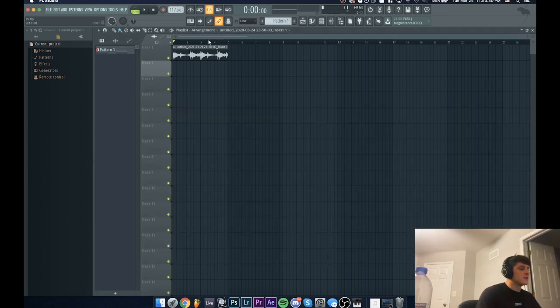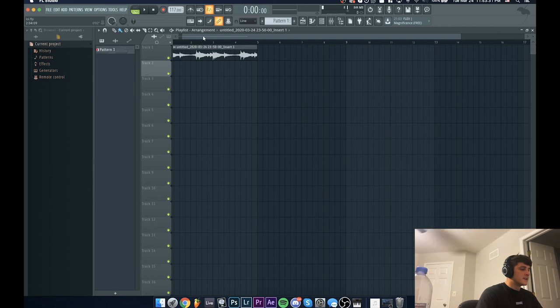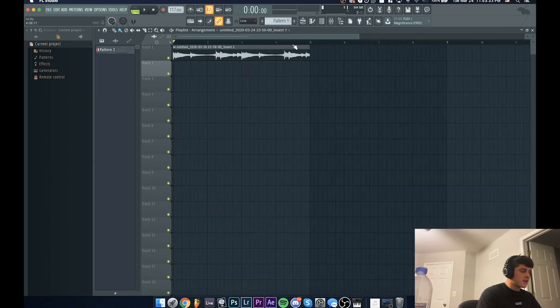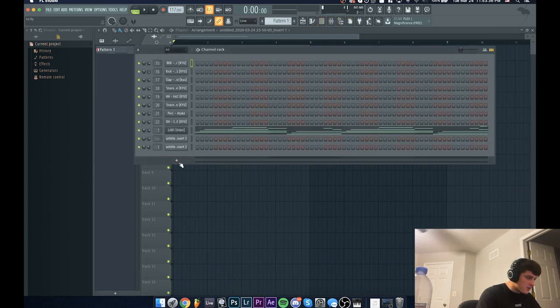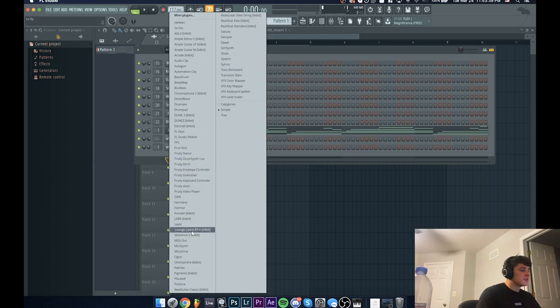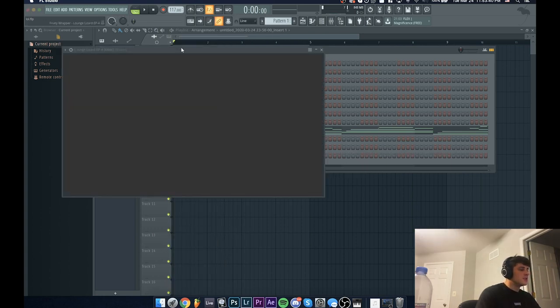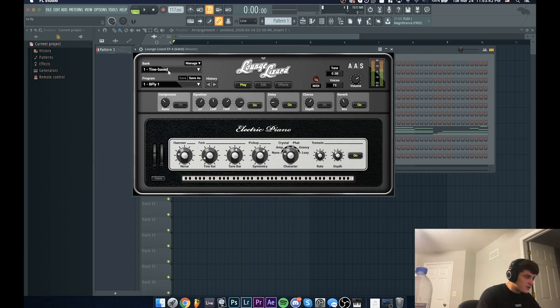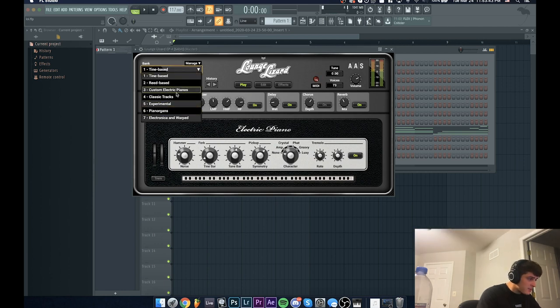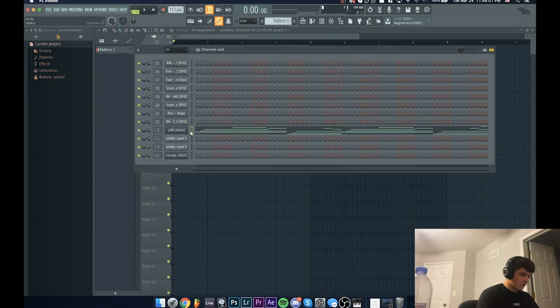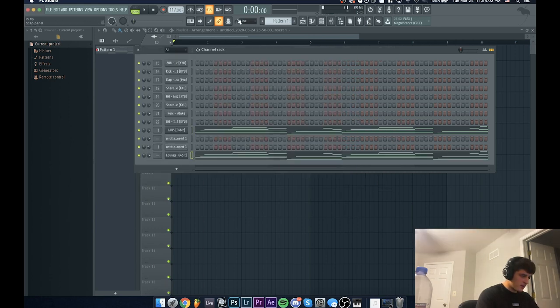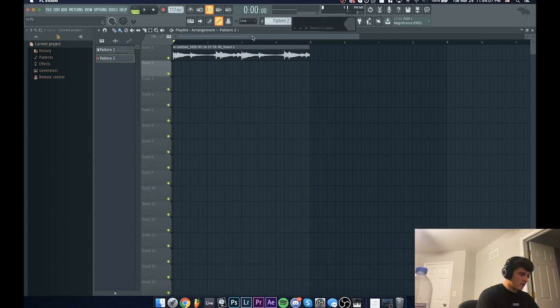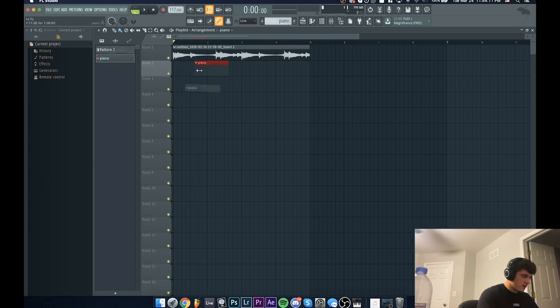So to make this melody sound a little bit more full, what I'm going to do next is add this plugin called Lounge Lizard, which is an electric piano plugin. I'm just going to find some piano preset that I can use to make it sound a lot more full. I'm going to copy the melody over, paste it, create a new pattern called Piano, and drag it in there.